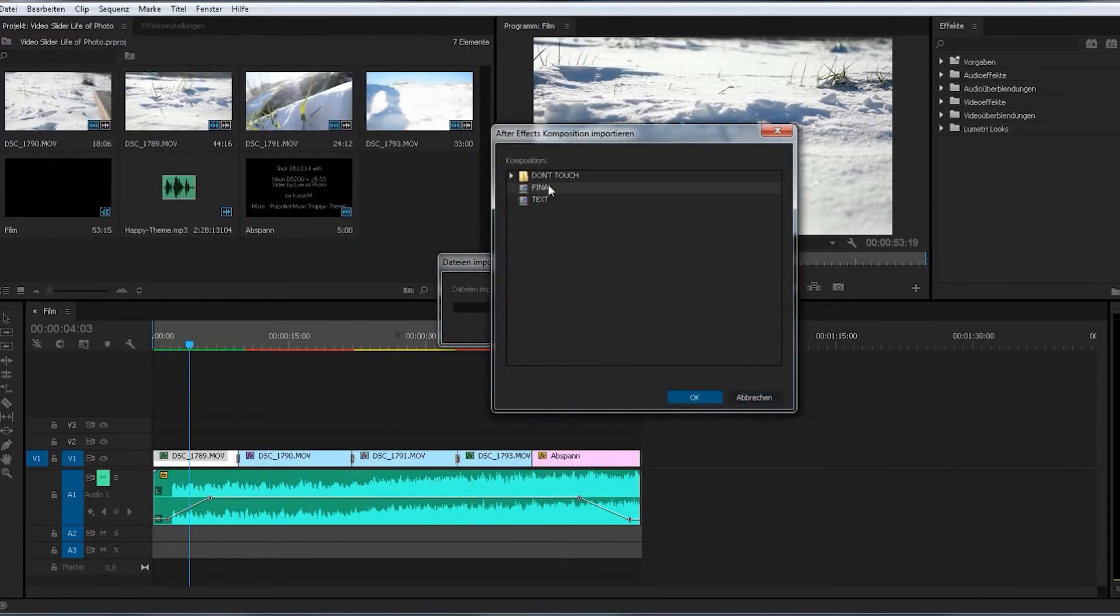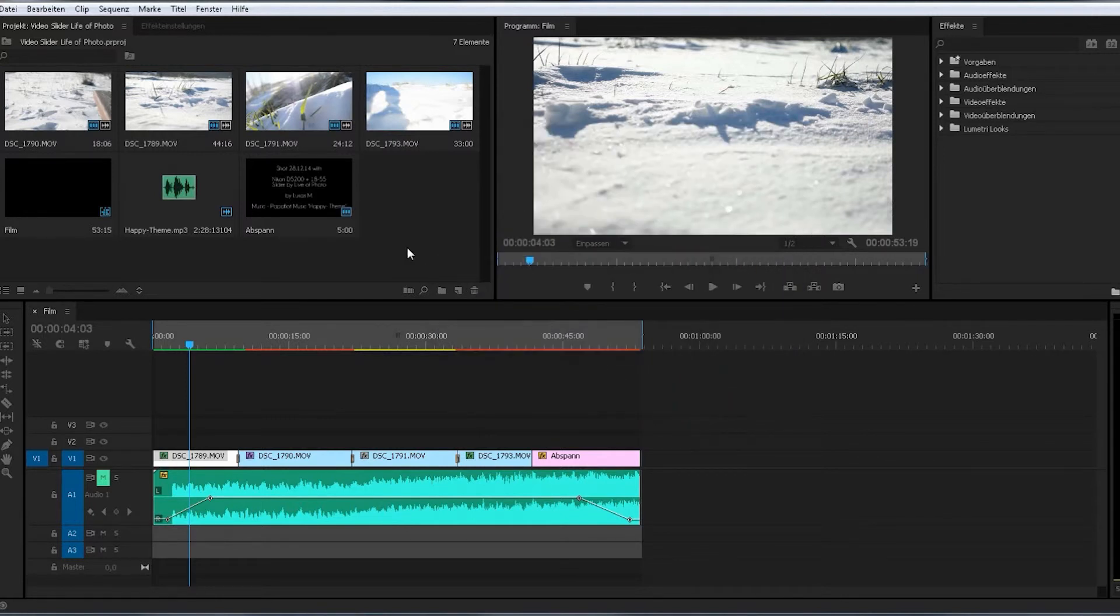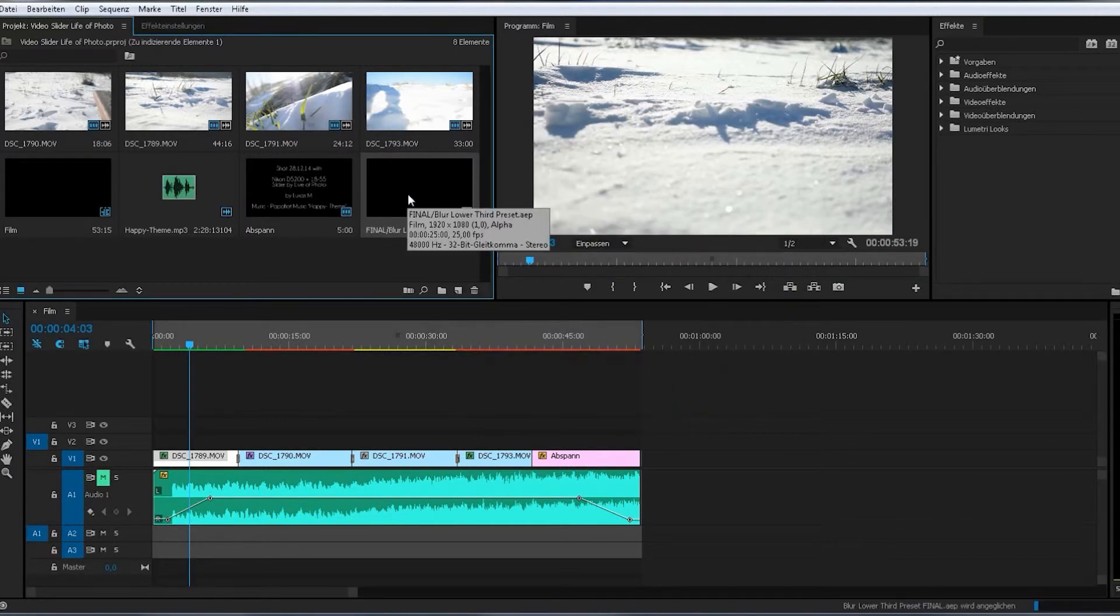And now choose the final composition. Open. And here it is.